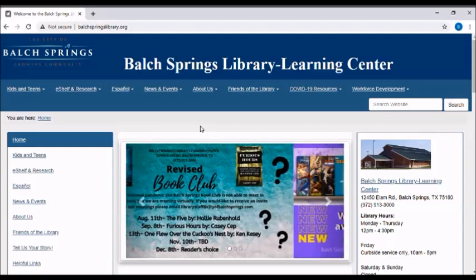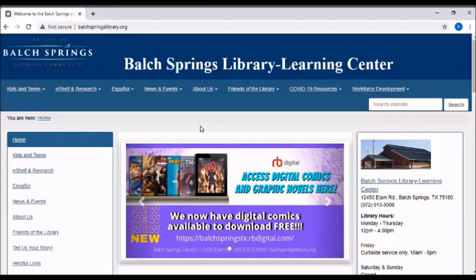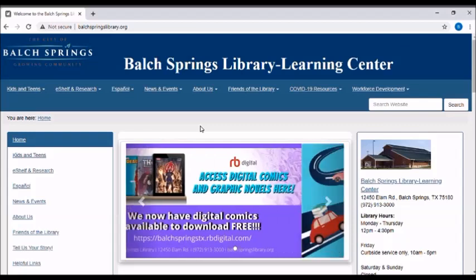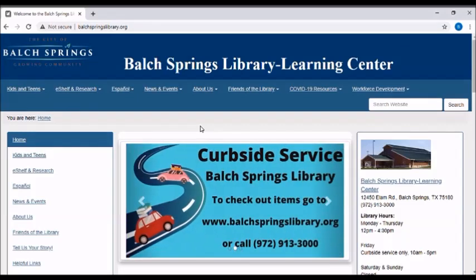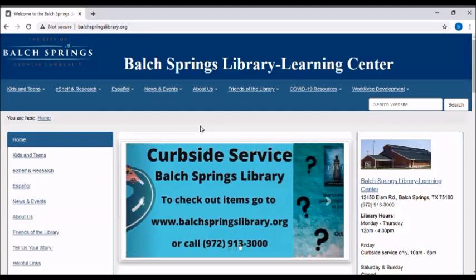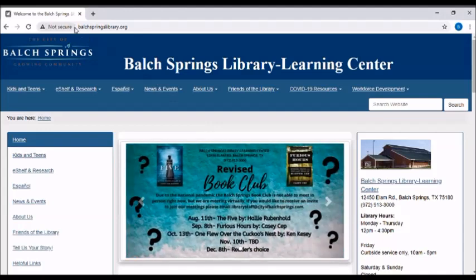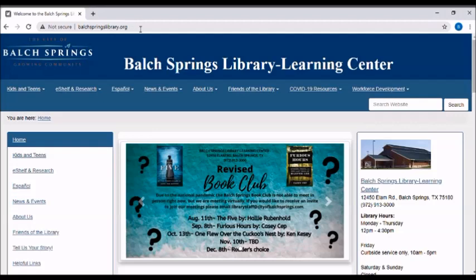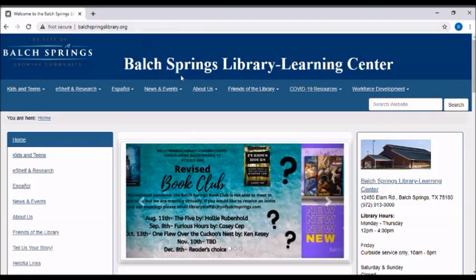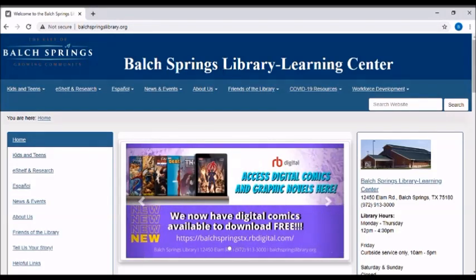Today I'm just going to show you how to get signed up on Mango Languages and then walk you through the interface. You'll want to start off at the Balch Springs Library homepage which is balchspringslibrary.org and I'm already here on the homepage.